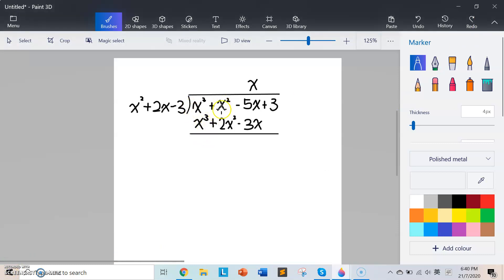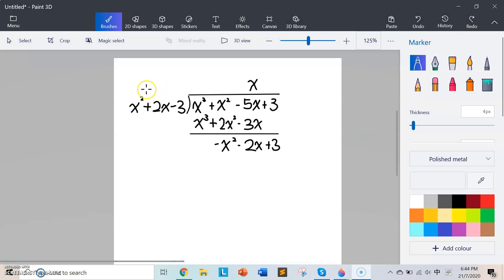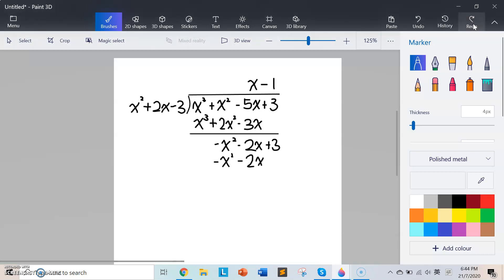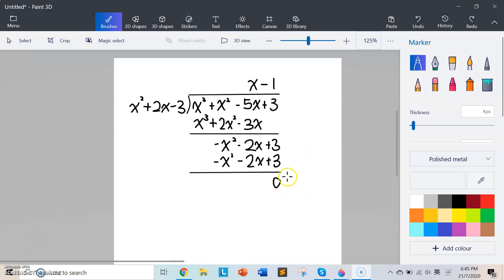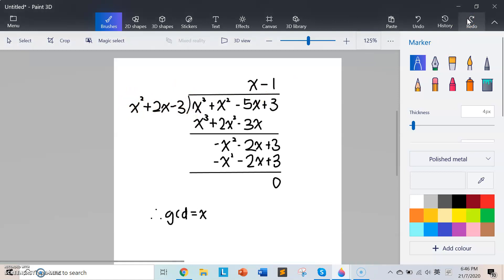We get x³ + 2x² − 3x. Subtracting: 1 minus 1 gives 0; 1 minus 2 gives negative x²; negative 5 minus negative 3 gives negative 2x; and 3 minus 0 gives 3. The leading coefficient is negative, so we multiply by negative 1 to get negative x² − 2x + 3. Subtracting again: all terms cancel to 0. The remainder is 0.